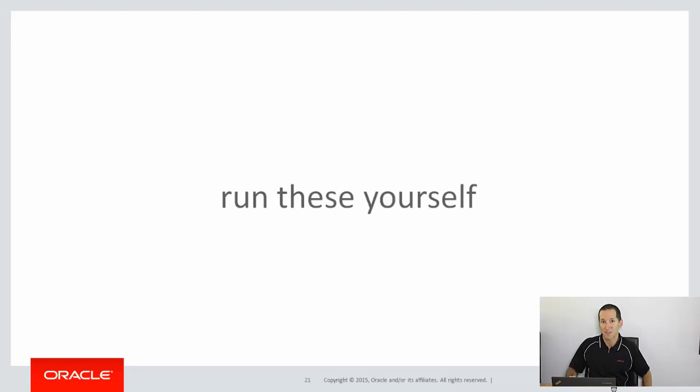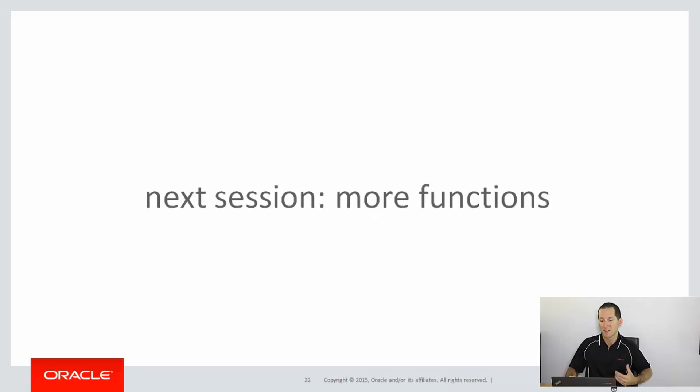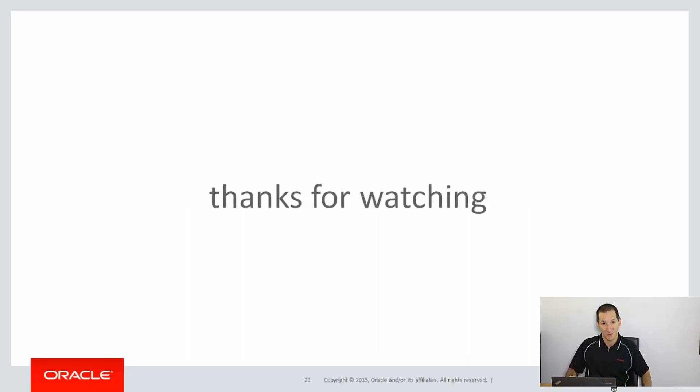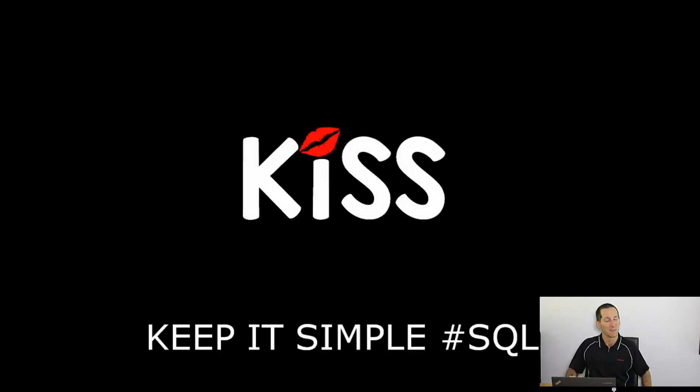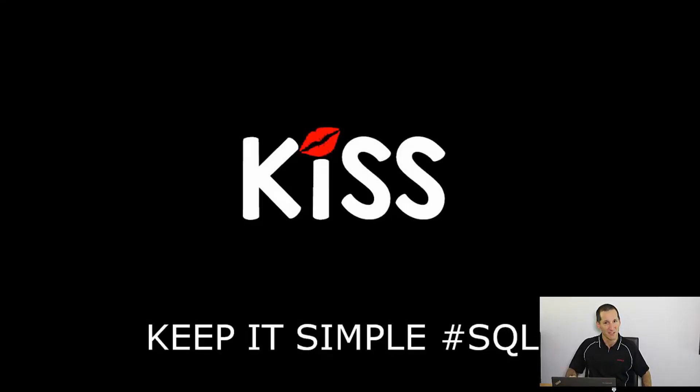You can run this demo yourself just by clicking on the live sequence link below. The next session will do more functions involved in ranking and will add more power to the syntax. Thanks for watching. And don't forget, keep it simple with SQL. See you again soon.